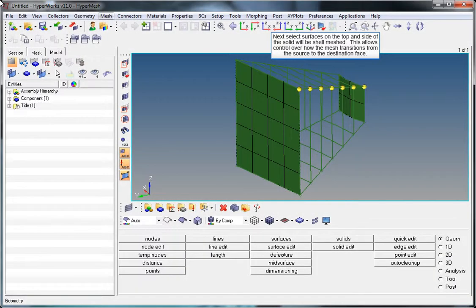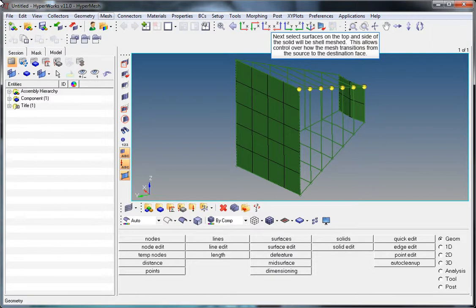Select the surfaces on the top and side of the solid to be shell meshed. This allows control over how the mesh transitions from the source to the destination face.